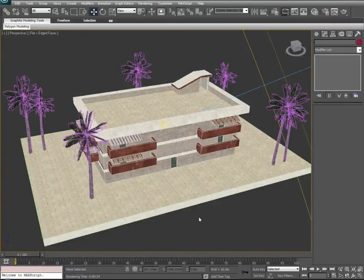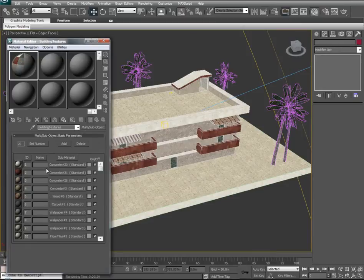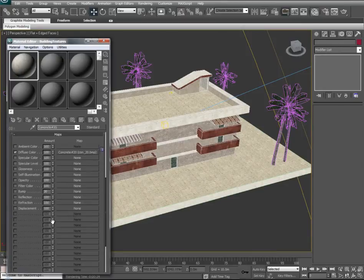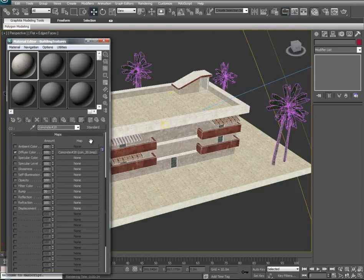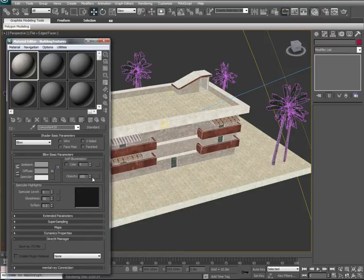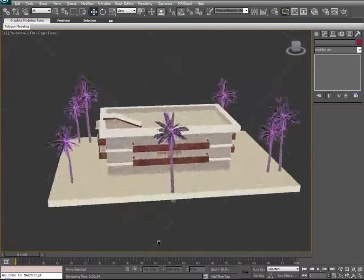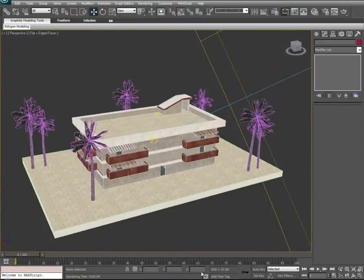Before we wrap up, I also want to go back to our Material Editor — hit M — and remind you that each one of these material slots in our multi-subobject has the ability to have additional details added to it, such as bump maps, reflections, gloss, self-illumination, opacity for alpha channels, and specular levels — giving something a shiny or seemingly wet look. These can all be manipulated and played with by the lighting and rendering. With that, I want to thank you for watching, and I hope this helps a few novice modelers out there. Thank you very much.